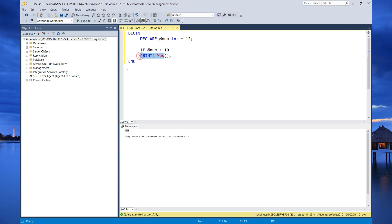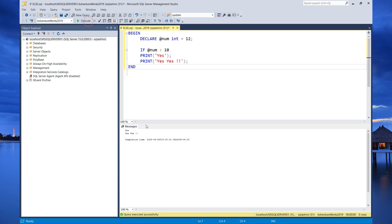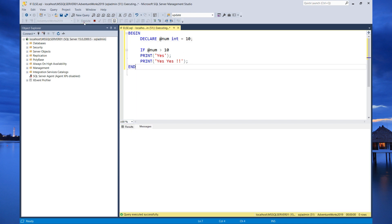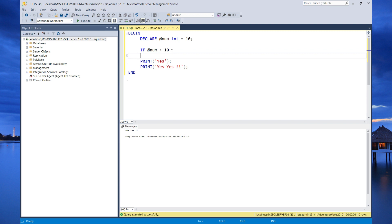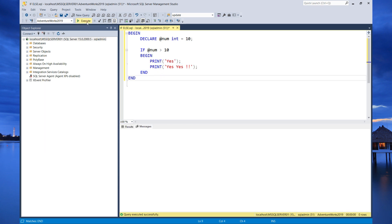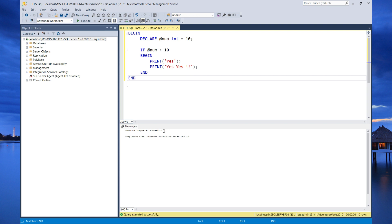Let's demonstrate this. I'm going to copy and paste the print yes statement and add a second print saying yes yes yes with an exclamation. If we execute this, both statements will be printed. Now let's change the number to 10 and execute. We're getting yes yes — this is because without the begin and end, only the first statement is controlled by the if statement. To fix this, we need to specify begin and end. After adding them and executing again, we get no output. This shows the importance of begin and end block statements.